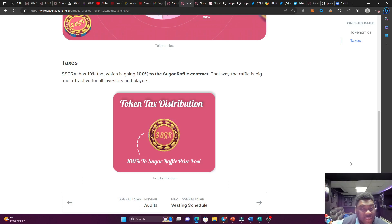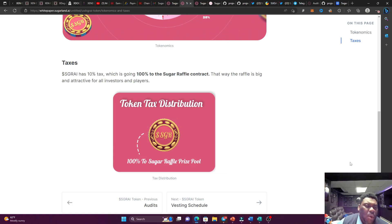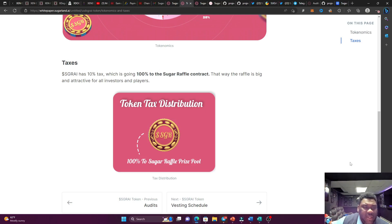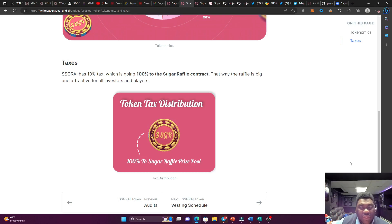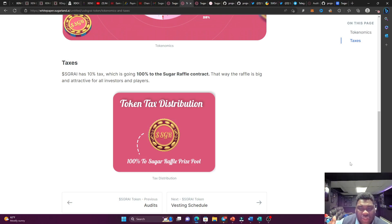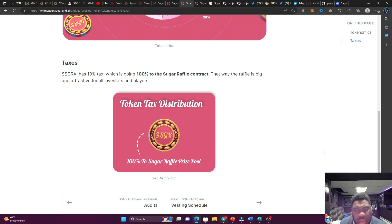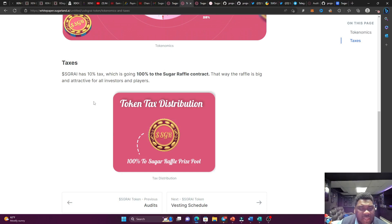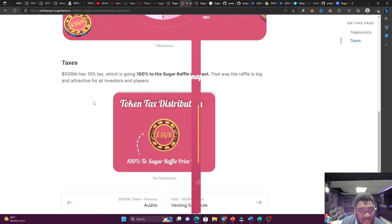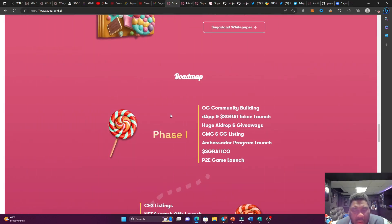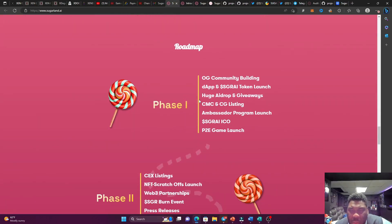The more people buy, the more the price is going to go up, the more people is going to come in. And of course, as the price appreciation of the tokens happening, we're still getting a nice, juicy sugar raffle contract. This is going to be bullish. I love the fact that 100% of the tax is going to go towards the raffle pool.